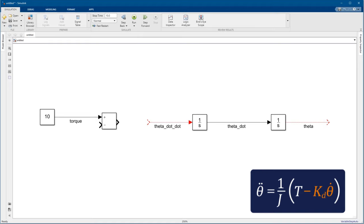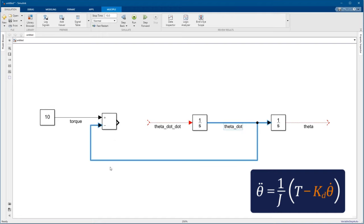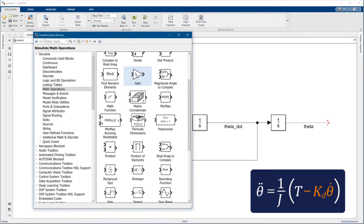The damping term depends on the panel's velocity, the theta dot signal. We can branch this signal by right-clicking and dragging to connect it to the subtract block. And don't forget we still need to multiply that by kd.